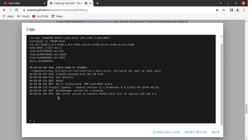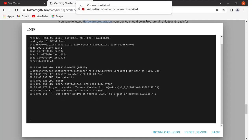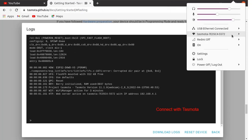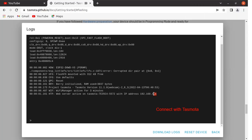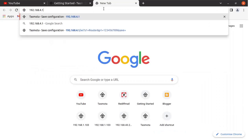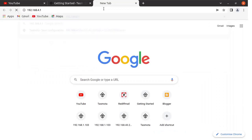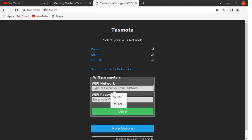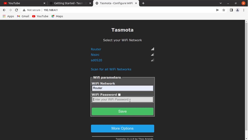Right now web server is active on IP address 192.168.4.1. Let us see the WiFi networks. Now you can see Tasmota is already connected. Select this address and paste it here in the browser. Enter the WiFi credentials over here.